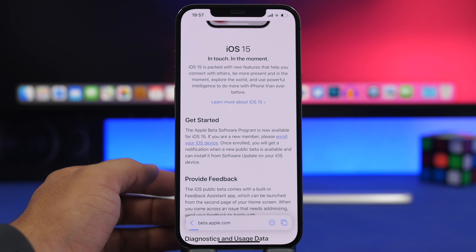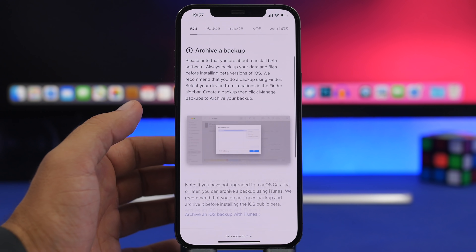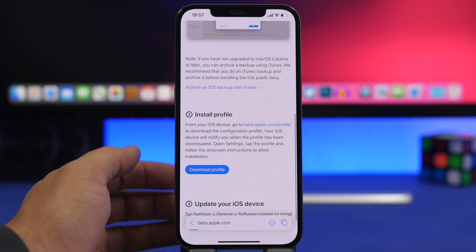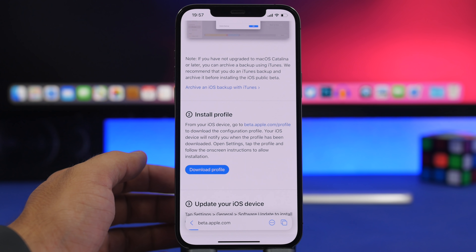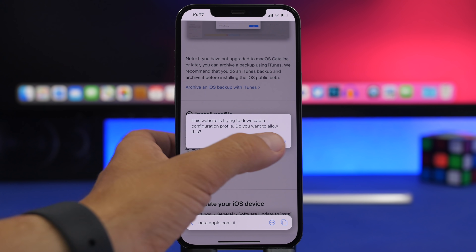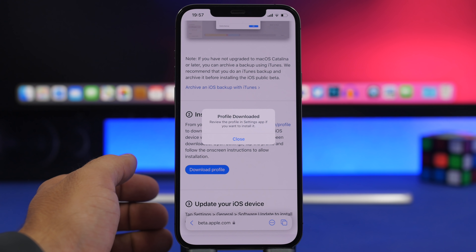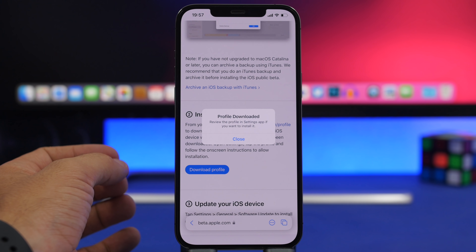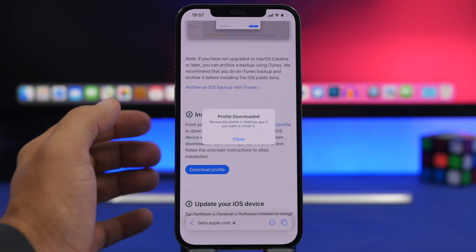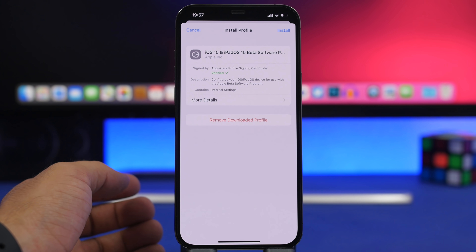Tap Enroll Your iOS Device, then tap Download Profile. Wait for a pop-up to appear — tap Allow. This will install a profile in your device's settings. Head over to the Settings app, and at the top you'll see the profile.